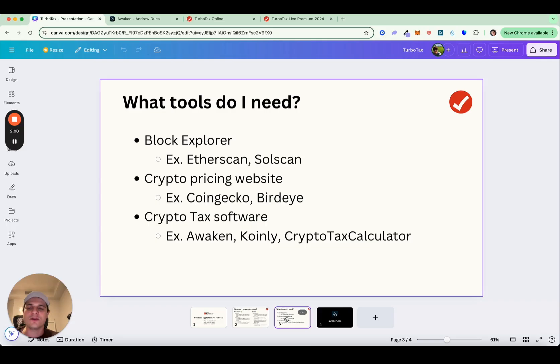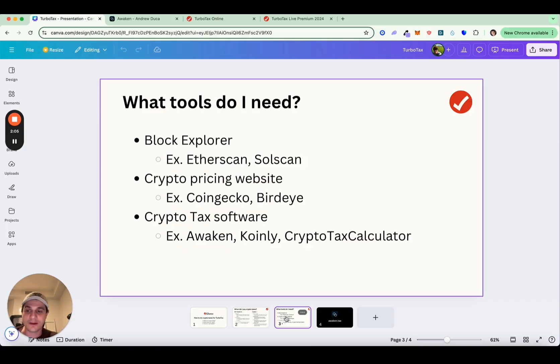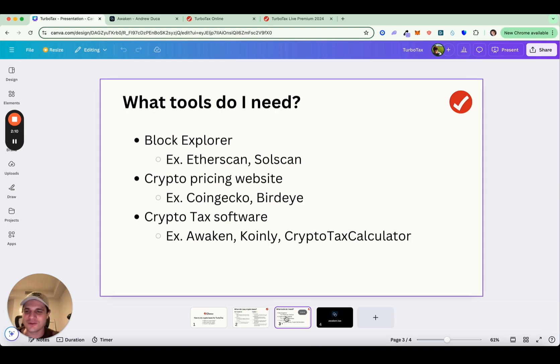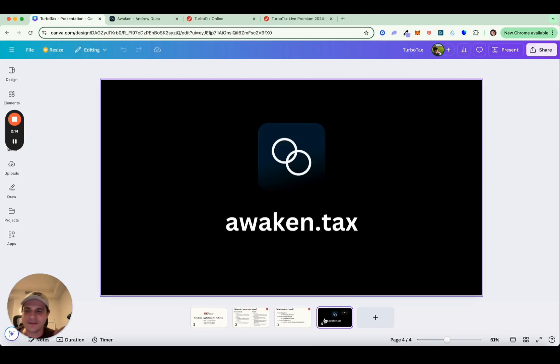You're going to want to use a crypto tax software. For example, Awaken, although we think CoinLane crypto tax calculator, some of our competitors are also generally pretty good. That being said, we do think Awaken is the best and we think if you try it, you'll also agree. So definitely give it a try. And with that being said, let's just jump right into it.